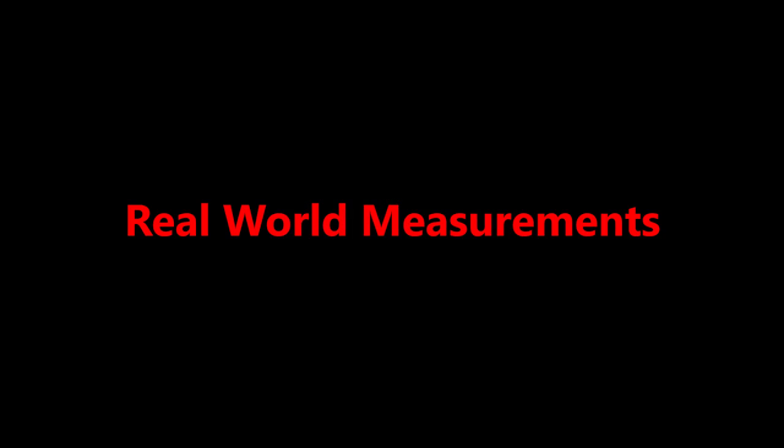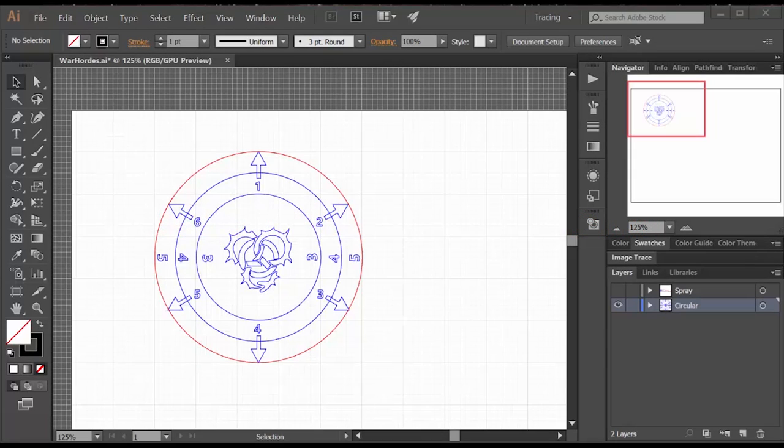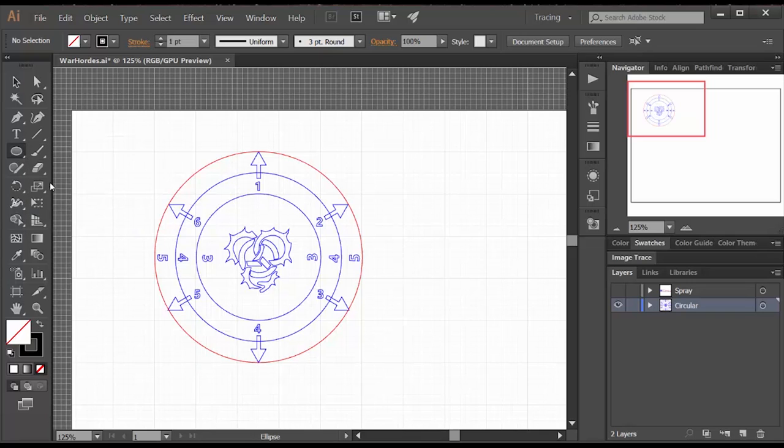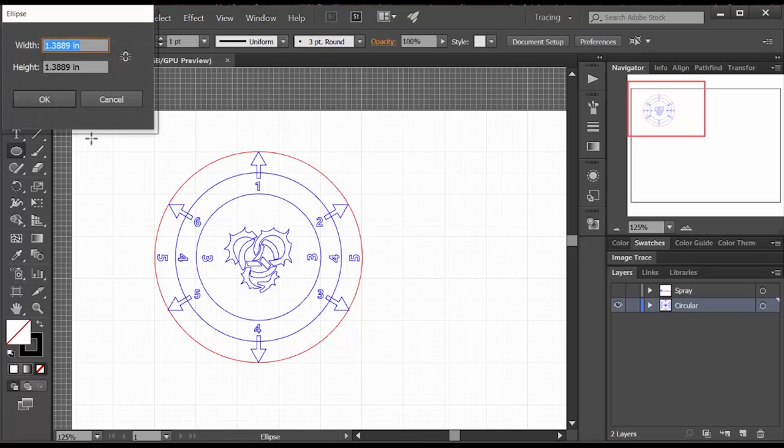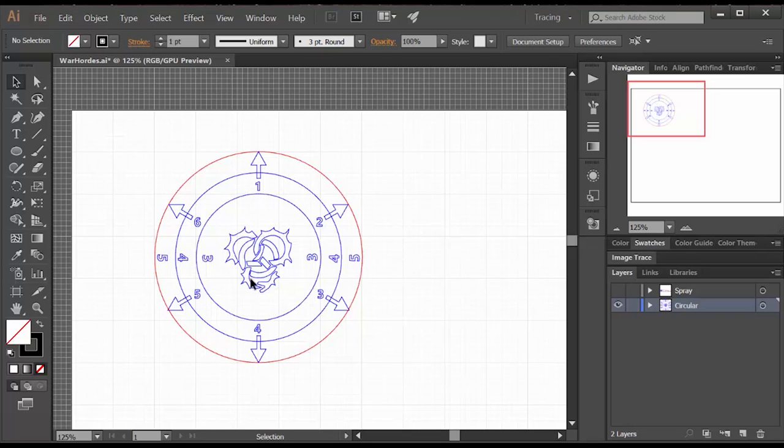The easiest rulers to do are the ones like War Hordes that are based on real world measurements. So to make this area of effect ruler you just use the ellipse tool and you put in the dimensions of the circles: 3 inch by 3 inch, 4 inch by 4 inch, 5 inch by 5 inch.